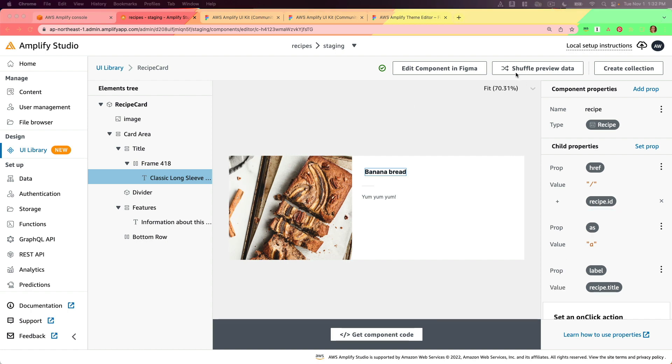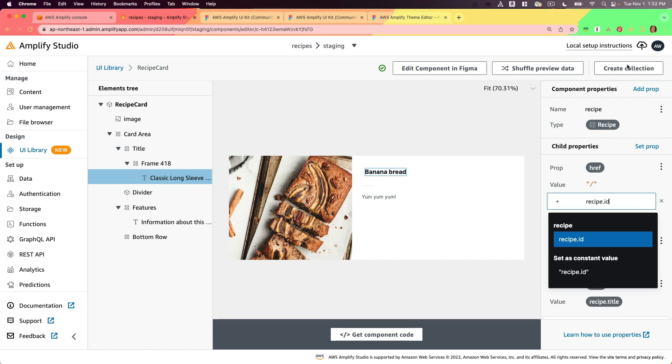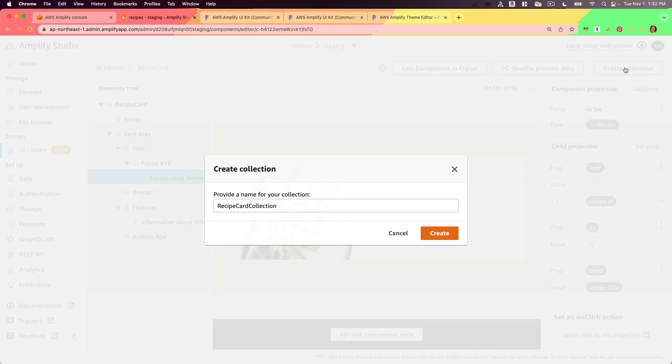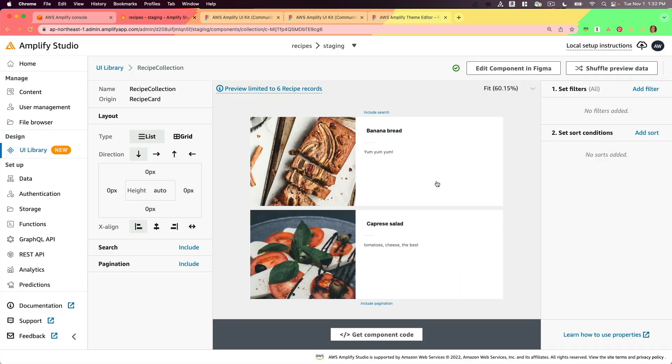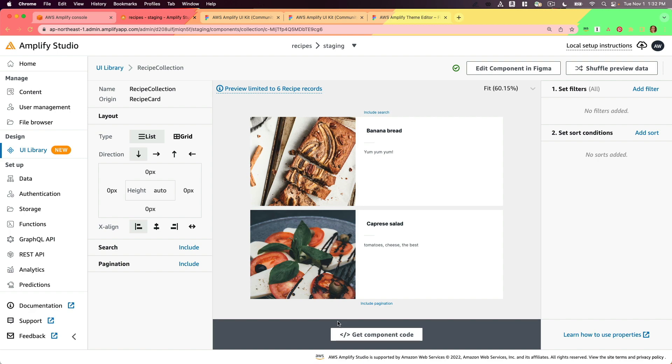One more thing that I'm going to do is create a collection. So a collection is the list of components. I'm going to just call this the recipe collection and I'll just keep this as the default, but you can add different directions, margin, padding, alignment, search, gridding, and pagination here if you have more elements as well.